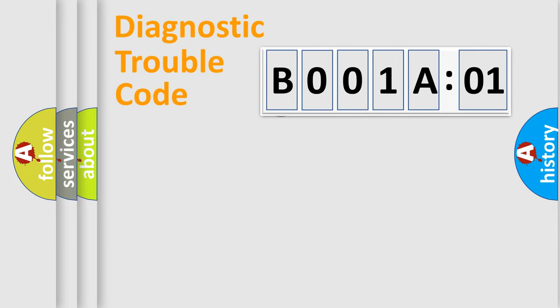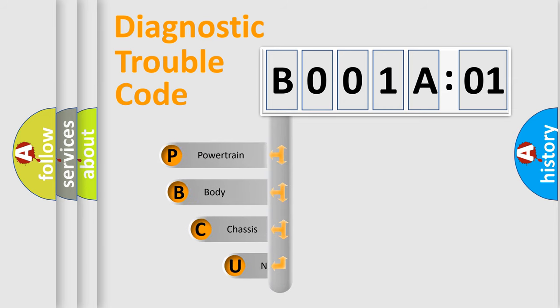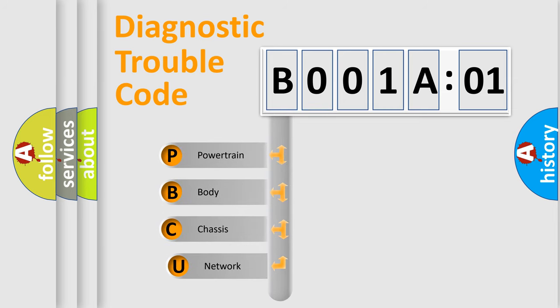First, let's look at the history of diagnostic fault code composition according to the OBD2 protocol, which is unified for all automakers since 2000.